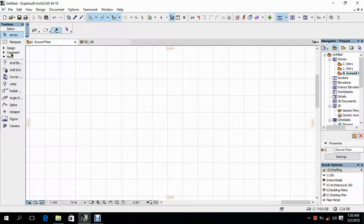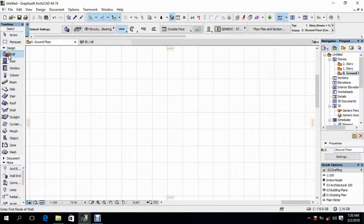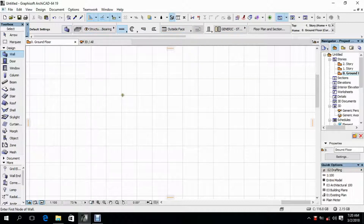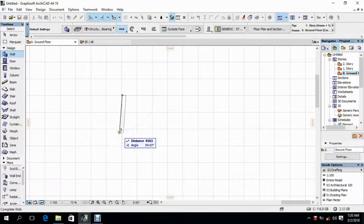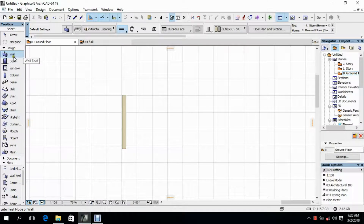Let's open our Archicad. Activate Design. Select Wall. Use the default setting on Infobox to draw a wall here. Then deselect the wall command by clicking the arrow.